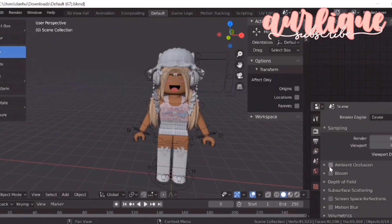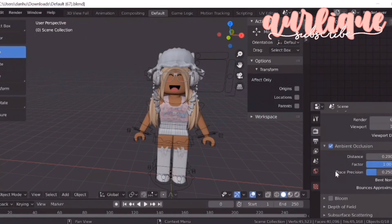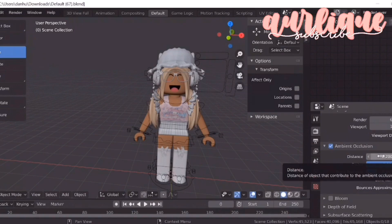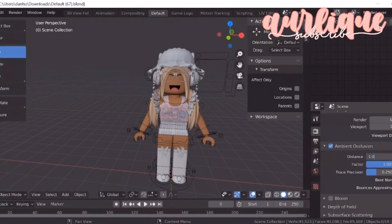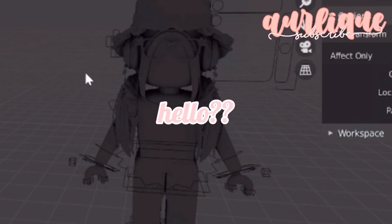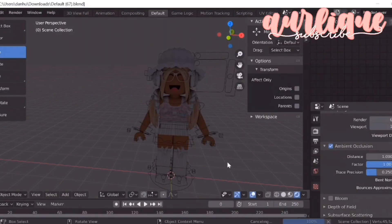And now you're going to see something called Ambient Occlusion. Just click on that and make sure there's a check mark. Then click on this little arrow. Right here where it says Distance, Factor, and Trace Position, you're going to want to change those. I'm just going to play around with it and go into rendered mode.